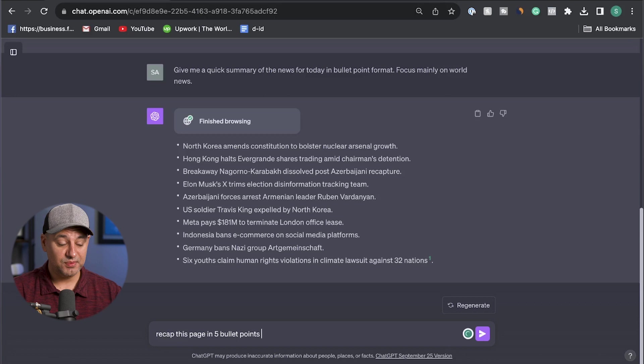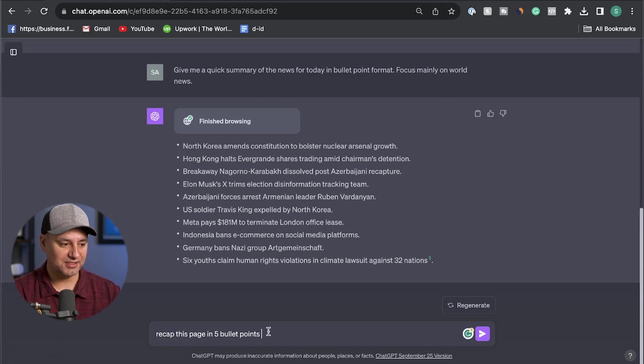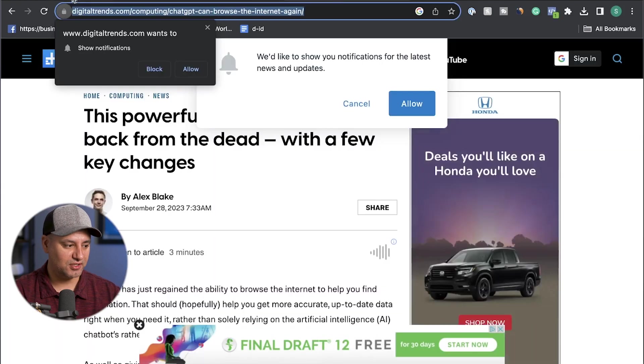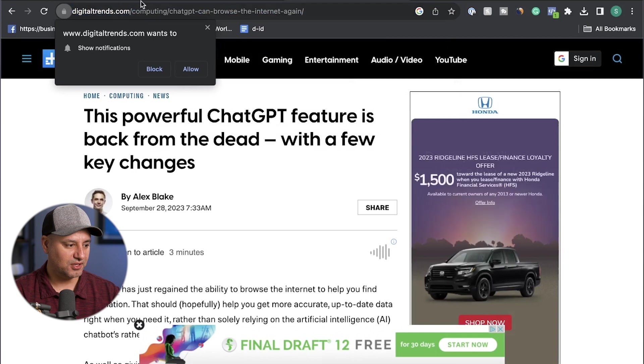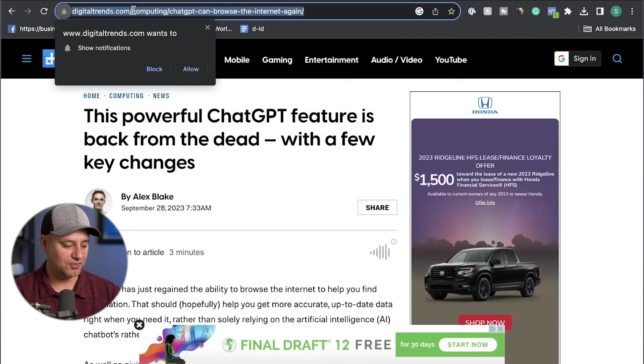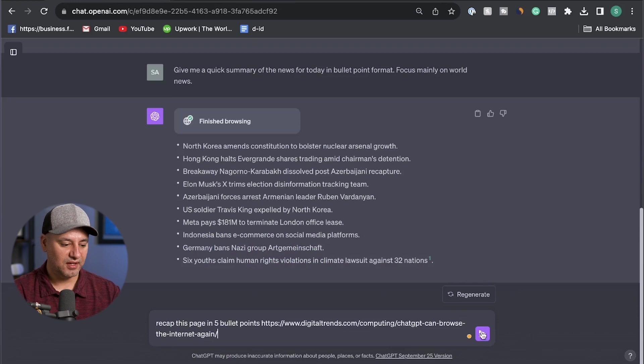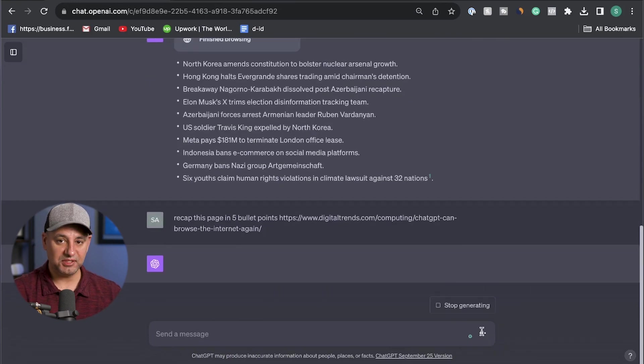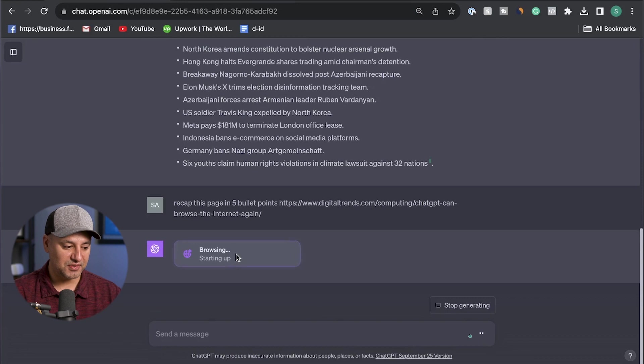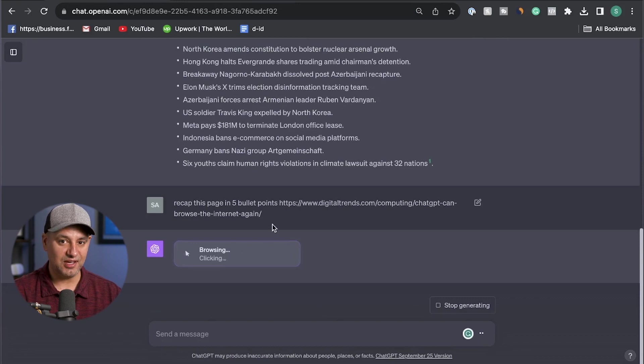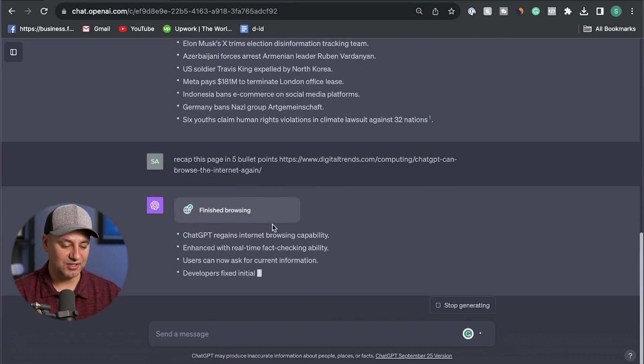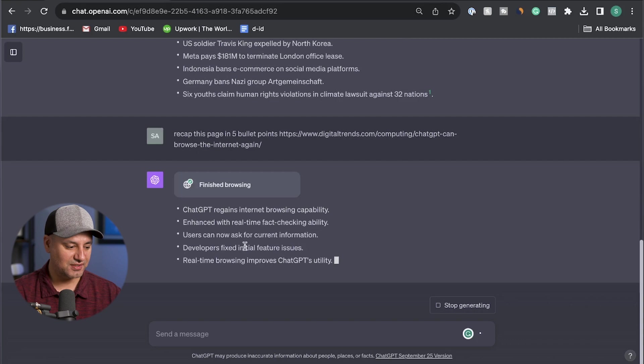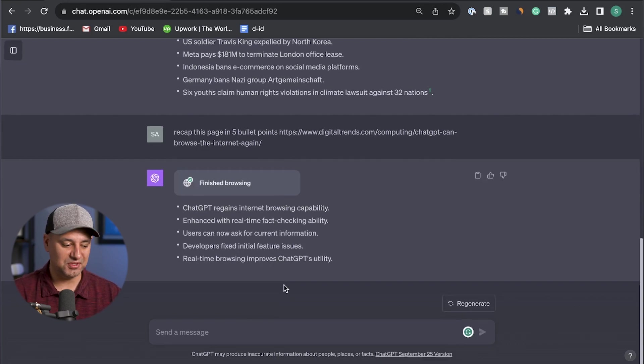This one is probably the one I use more than any other. Recap this page in five bullet point format. And I just went to a page on Digital Trends here about ChatGPT being back actually. So I'm going to go ahead and copy the link from right over here and I'll bring it back and paste it here. Again, something that was just not possible without this option. It's going to go and browse the web and it's going to give me a five bullet point format in just a few seconds. And there we go, a really quick way to do this.